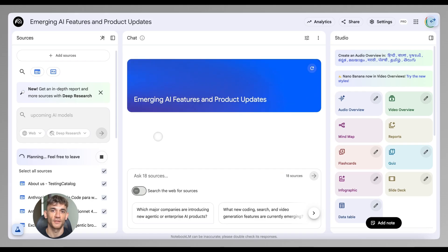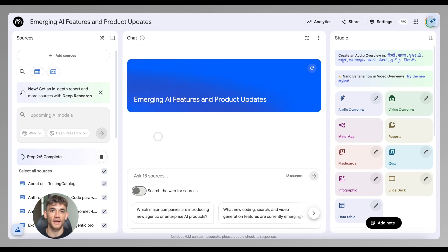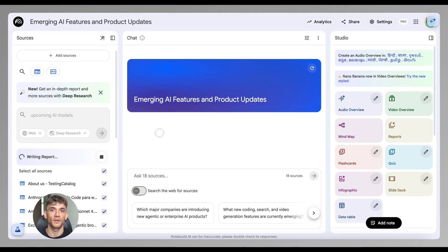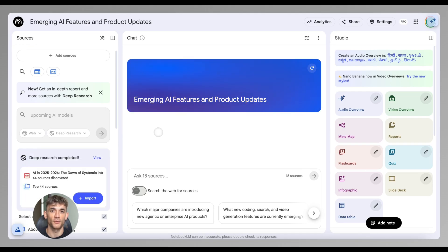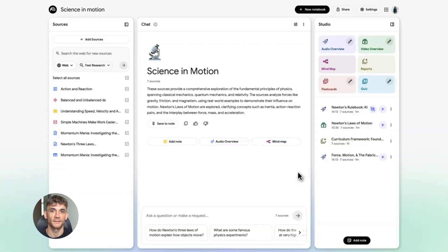But let's talk about the real game changer here: deep research. This is massive. Before this update, you had to manually find sources and upload them to NotebookLM. Now NotebookLM can search the entire web for you automatically.